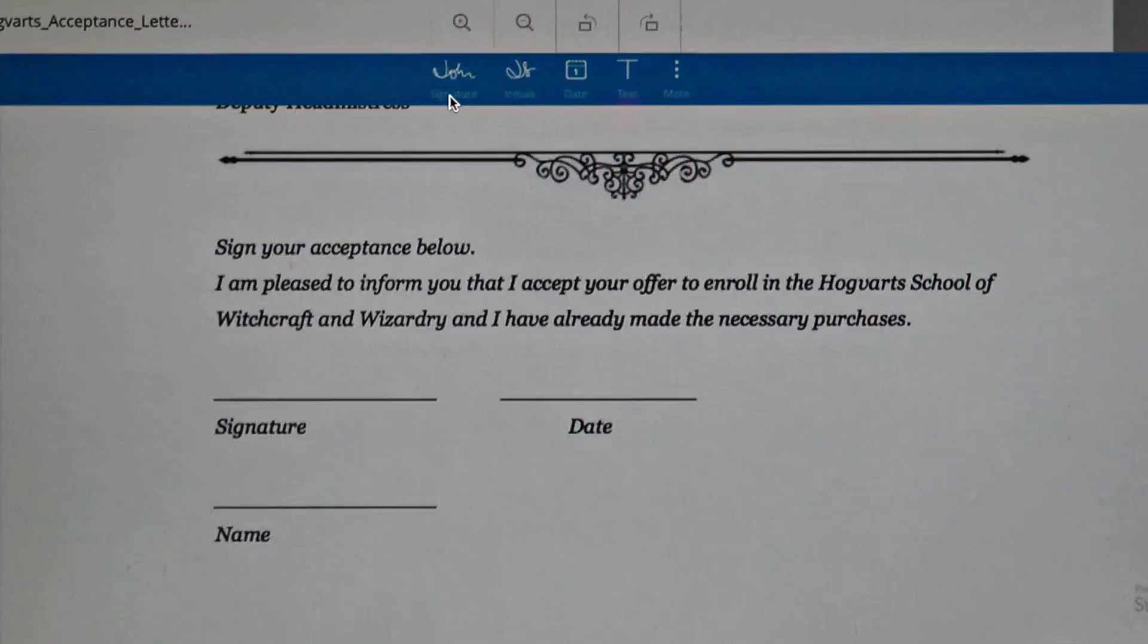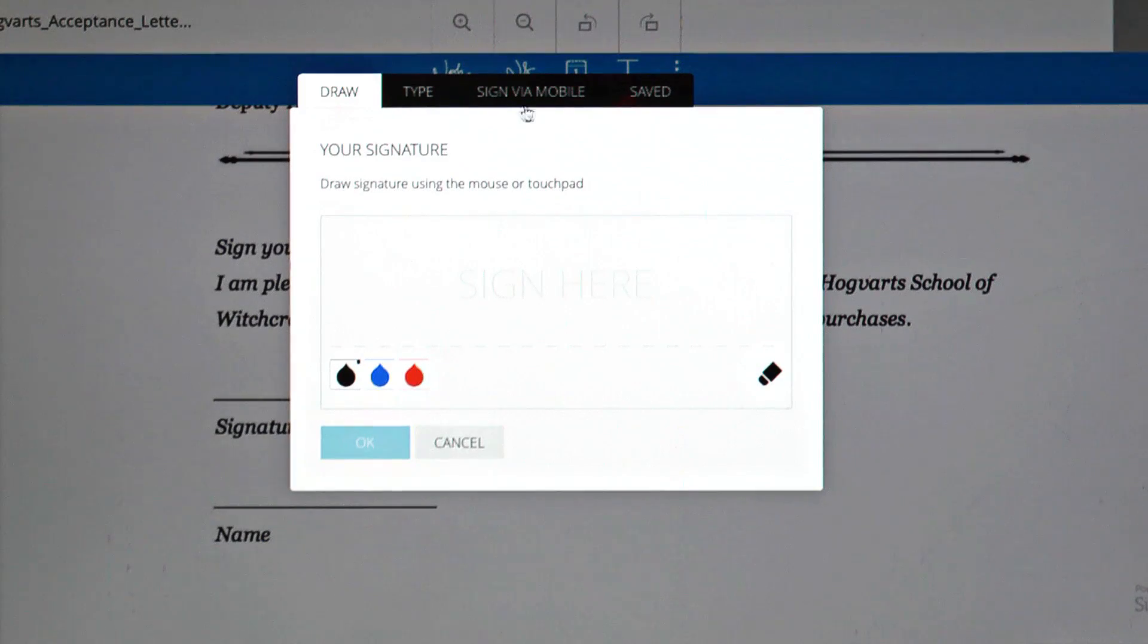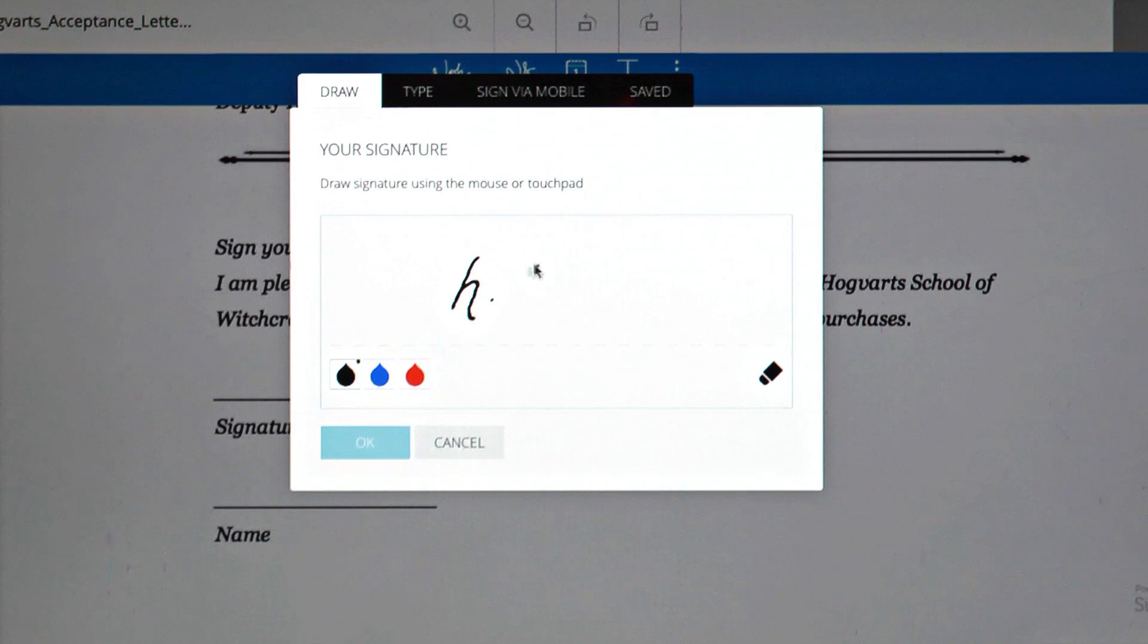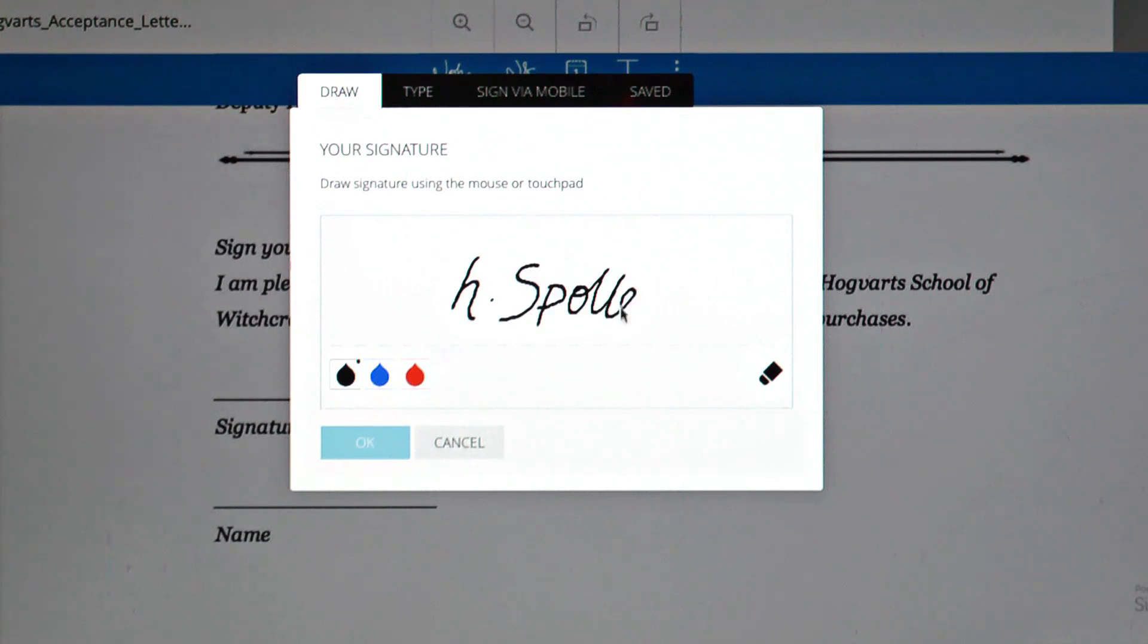Tap on the Signature icon and you'll find multiple ways of drawing your signature. You can draw your signature using the mouse or touchpad.